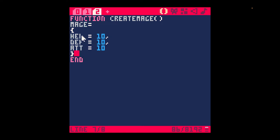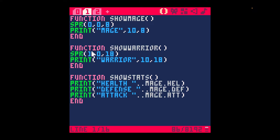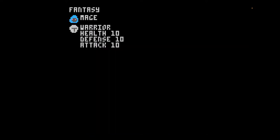To reference these variables, just use the dot notation. So the mage.health, mage.defense, mage.attack. I'm going to press control R. And you can see that again.